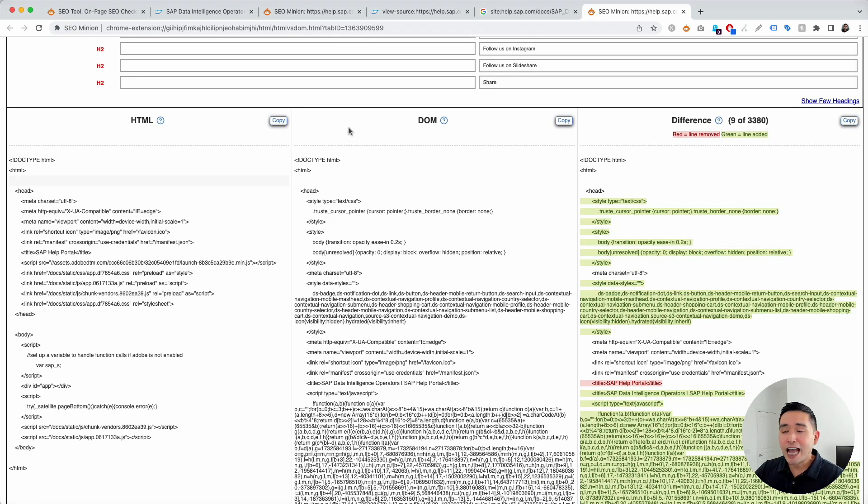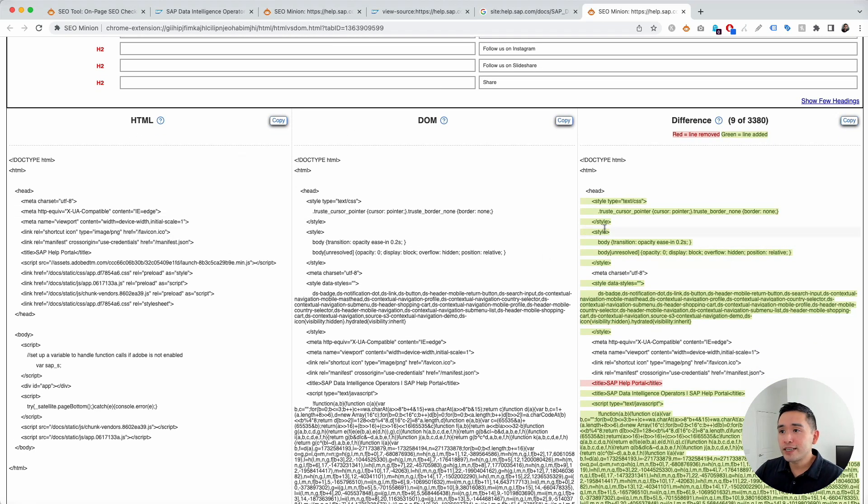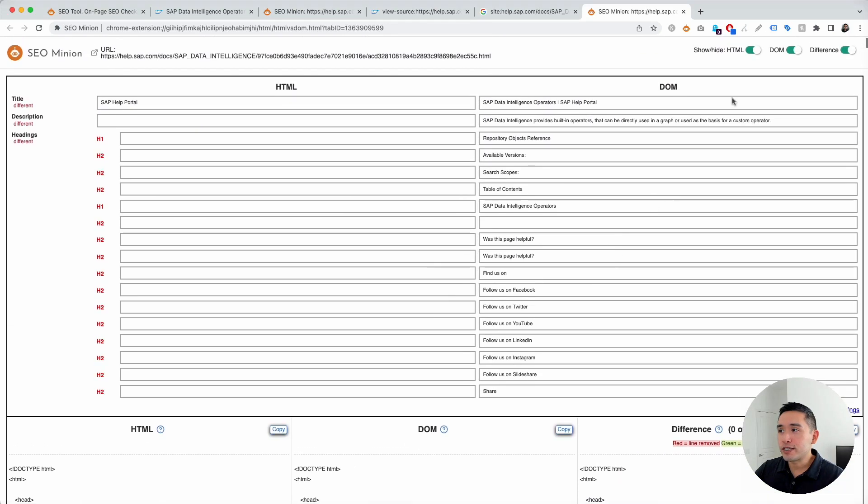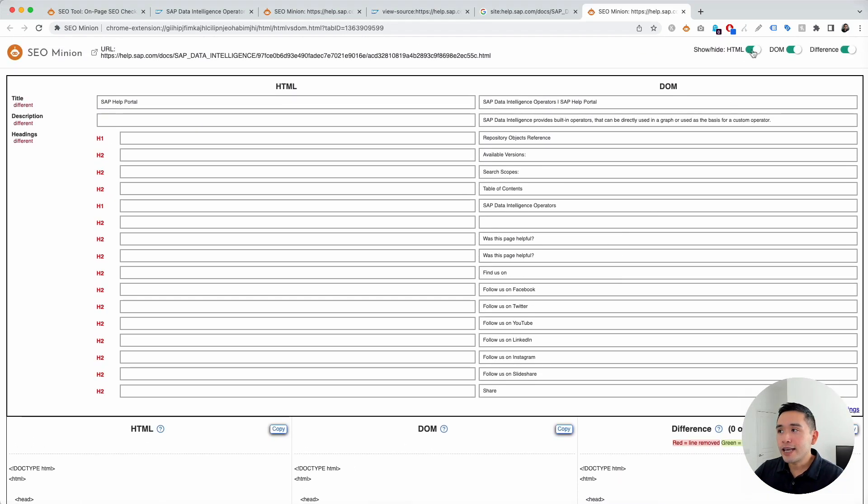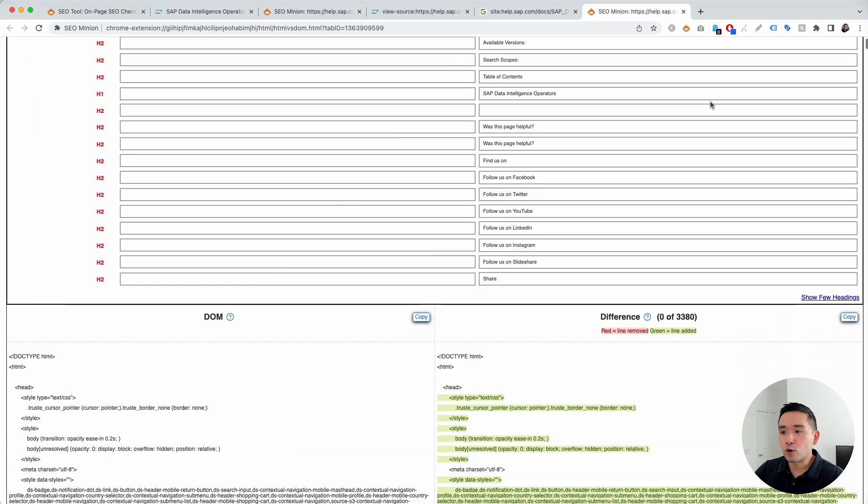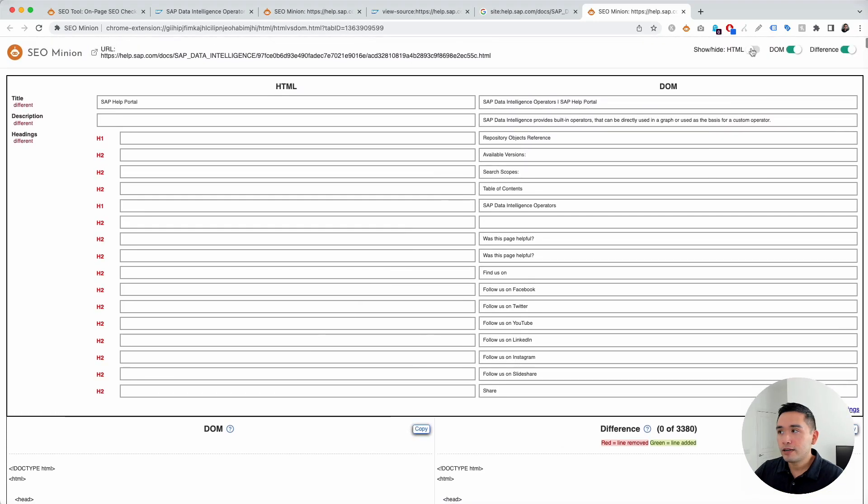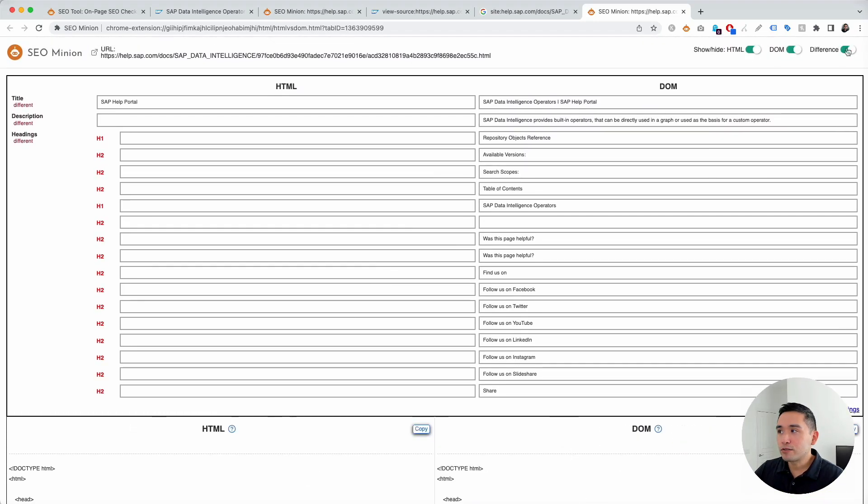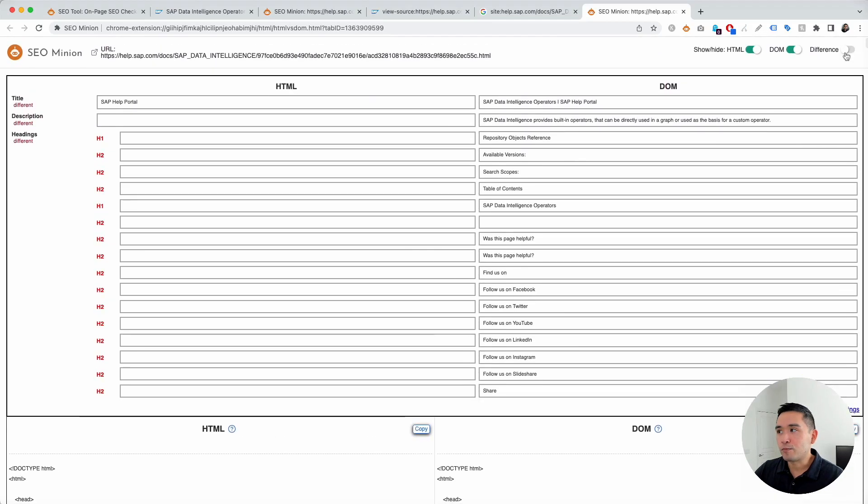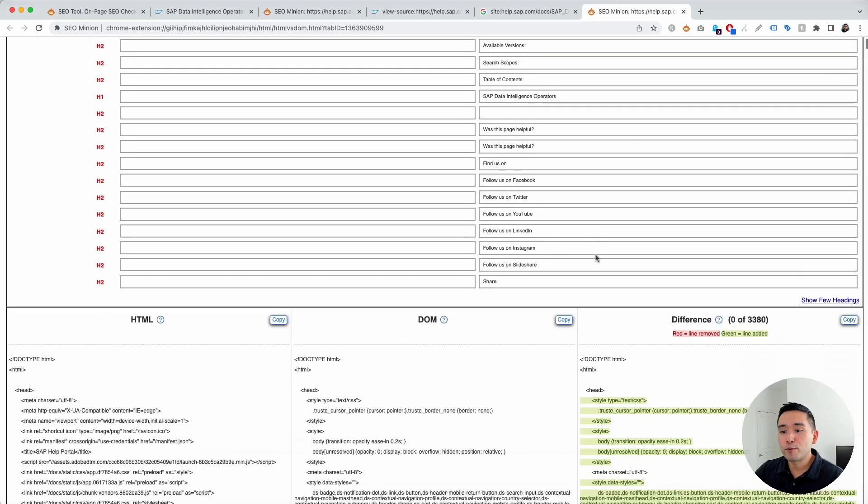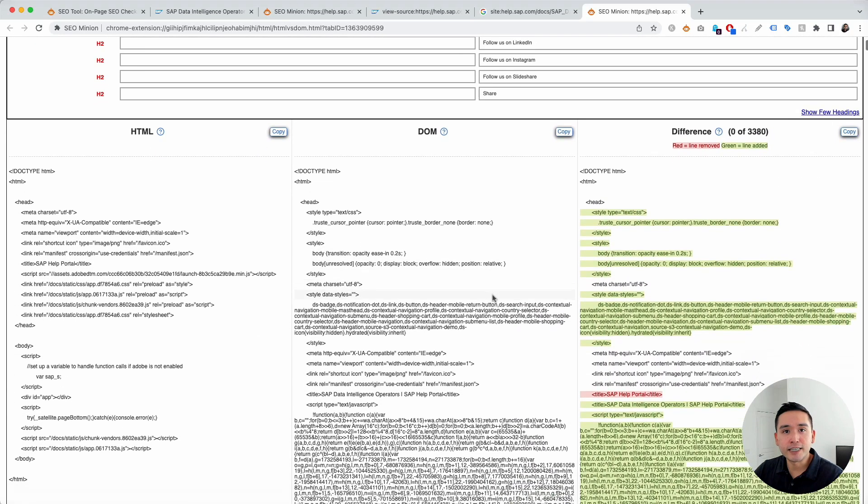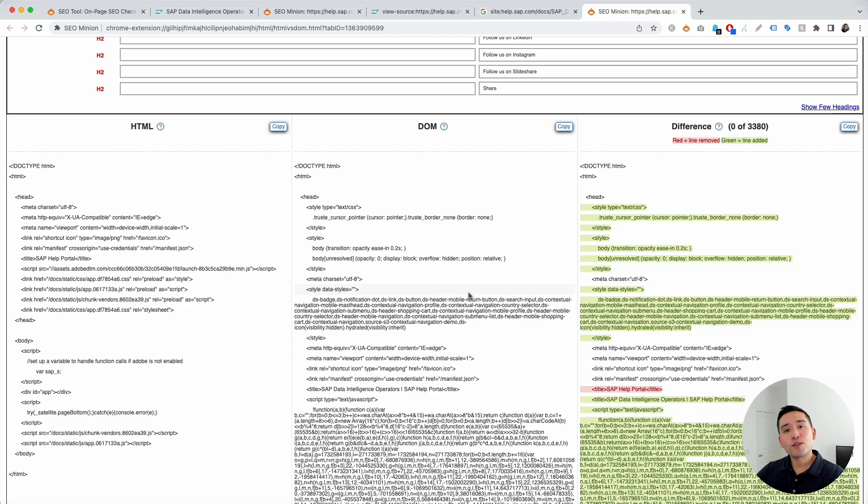Now, if looking at three columns is too much, you can scroll up to the top and toggle the HTML column on or off. You can also toggle the DOM column and then also toggle the differences column as well to help you analyze the code more easy. Okay.